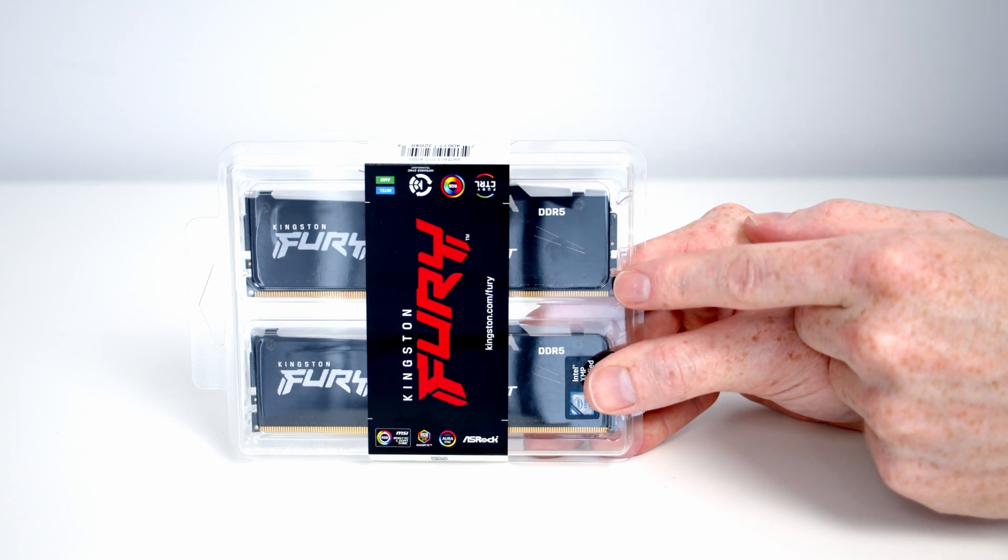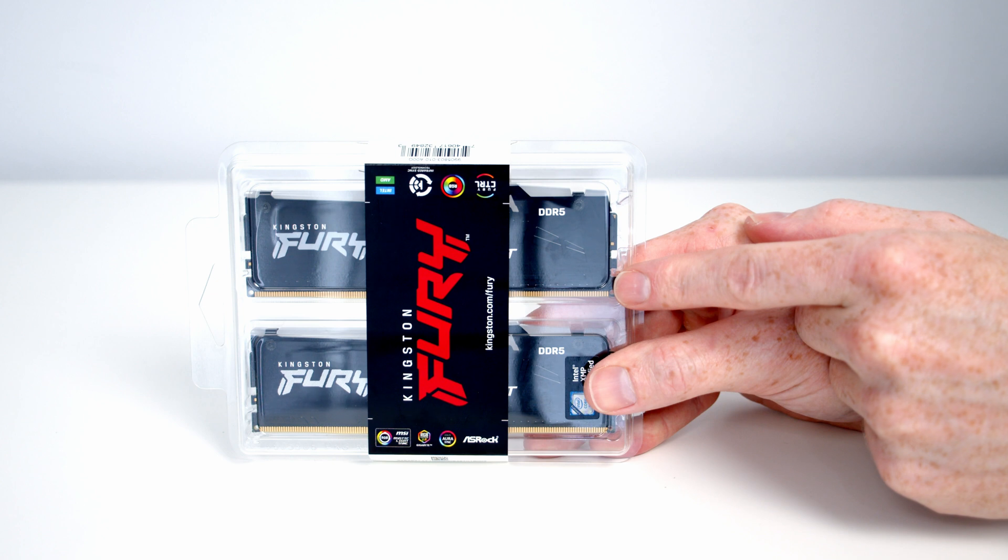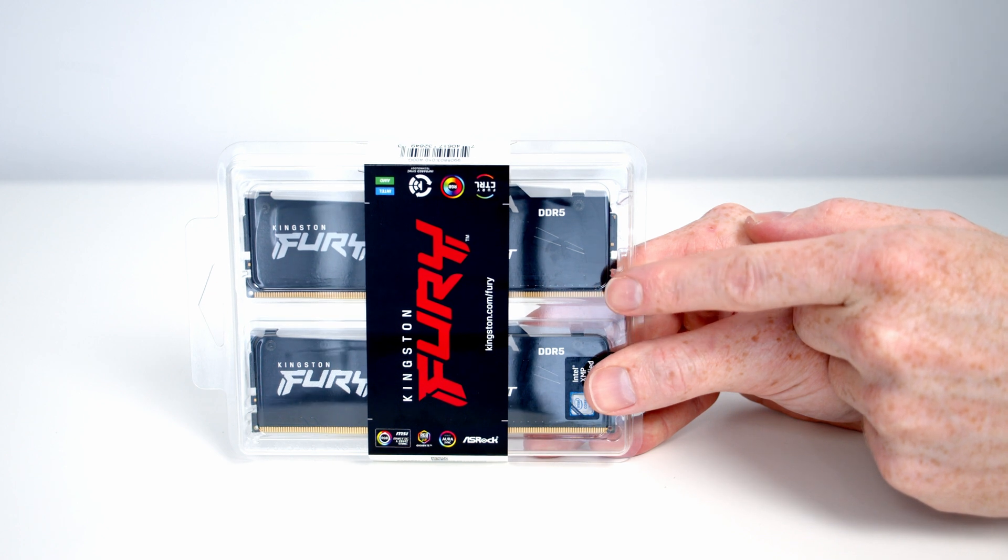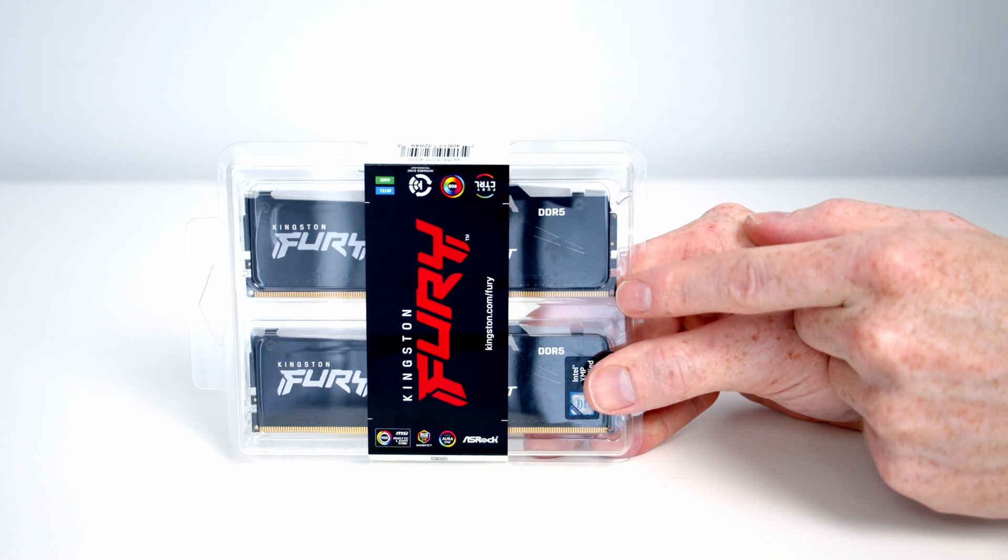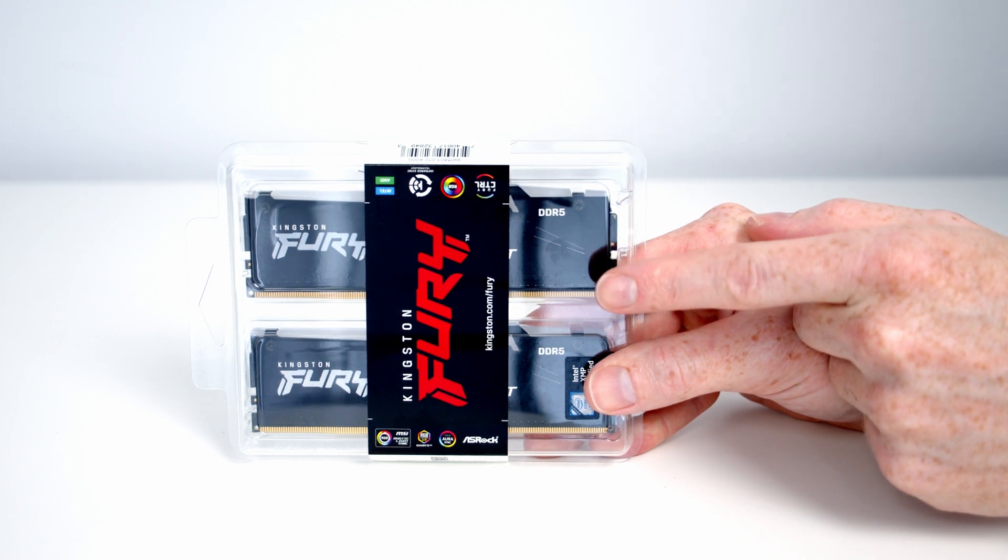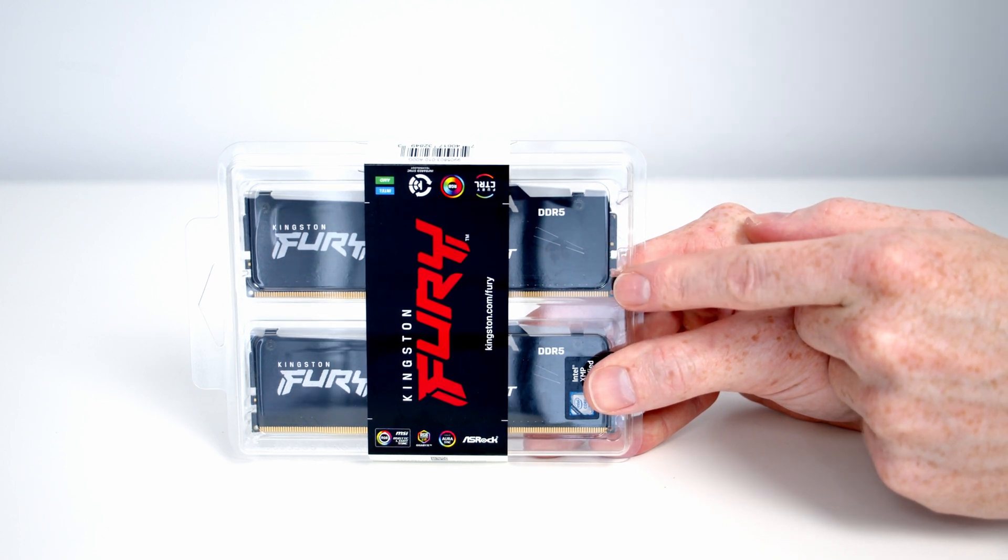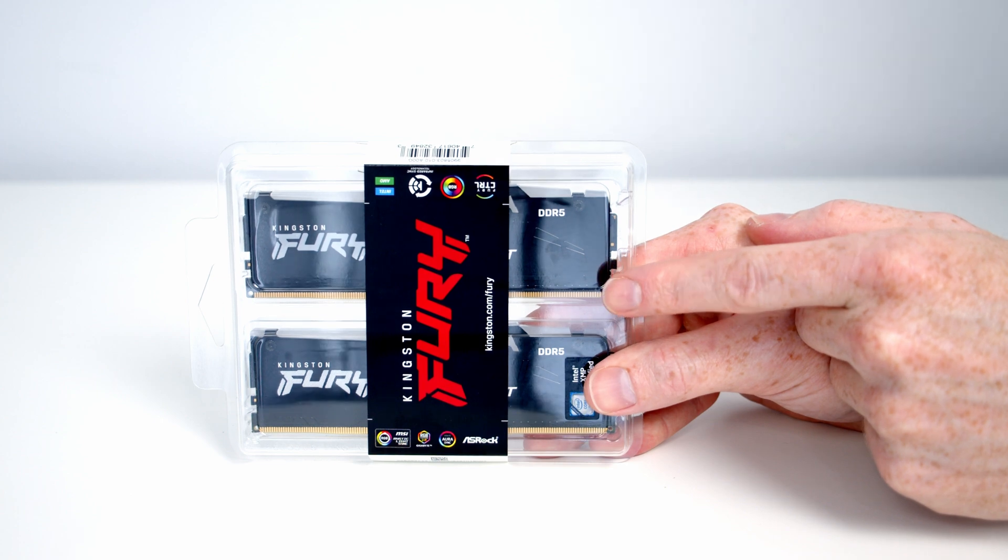I'm currently using their DDR5 but up until recently it wasn't possible to have RGB on it, so I'm really excited that they've now released this new kit.